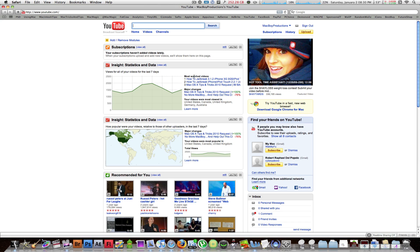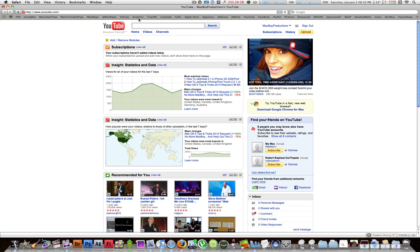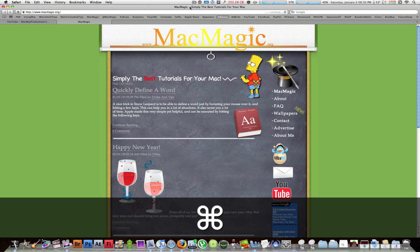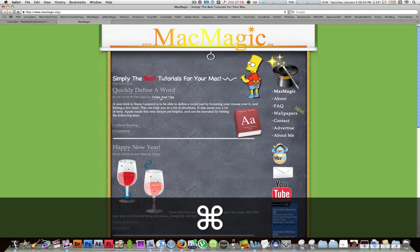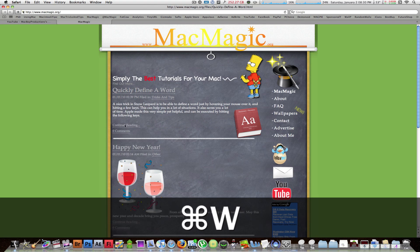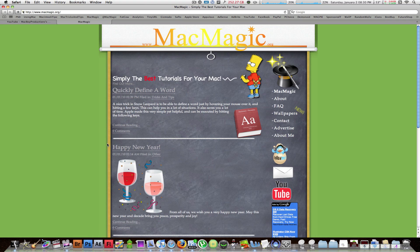We're just about done — these are the last two tips of the series. This will show you how to open links in new tabs or download link files without right-clicking. I've got a bunch of bookmarks here, and I'll just hold Command and click — Mac magic will open it up in a new tab. This works with any link at all, so hold Command and click to open a new tab on any page in any browser.